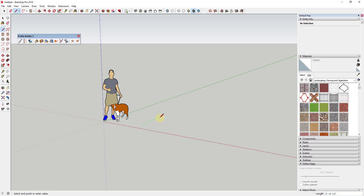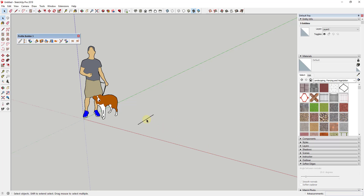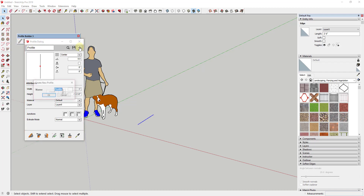We're going to come in here and draw a line, and we're going to make this two foot six inches long. We've talked about creating profiles in the past with filled-in shapes, but one thing a lot of people don't know is you can also just select an edge and add a profile that way. We're going to click the plus button, create a new profile - we selected this edge first - and we're just going to call this 'silt fence' and hit OK.